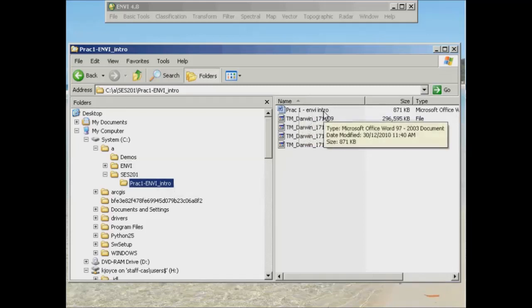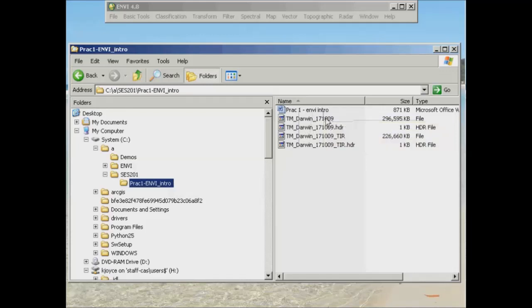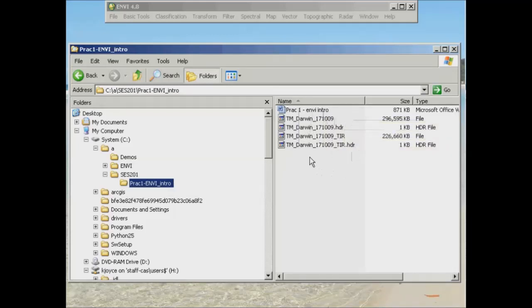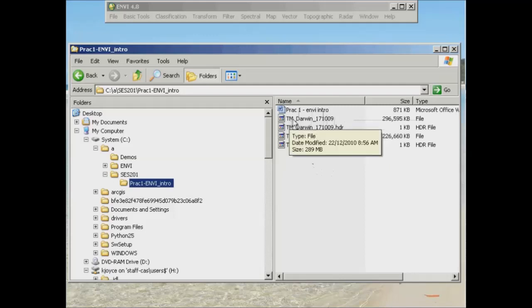And then it contains another series of four files. These are labeled TM for thematic mapper, it's a Landsat image, Darwin for the location or the general region in which the image has been acquired over, and 17109 being the date of acquisition, the 17th of October in 2009.